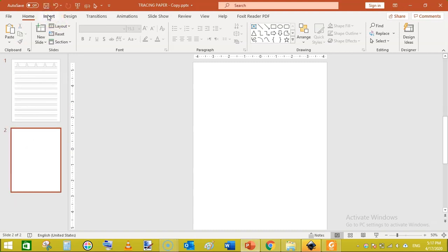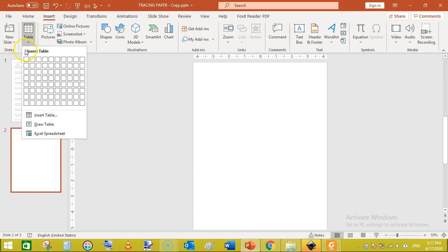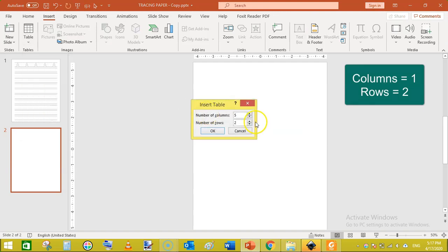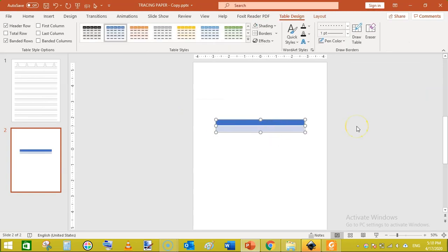Go to Insert and click on Table. You can select a 1-column by 2-row table, or click Insert Table and manually enter number of columns as 1 and number of rows as 2, then click OK. This will add a small table of two rows and one column. Now we need to modify this table — click on Layout.